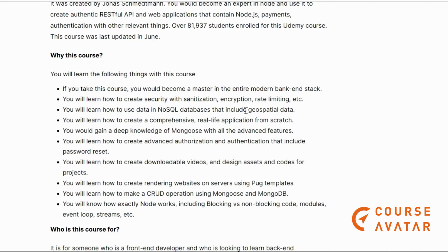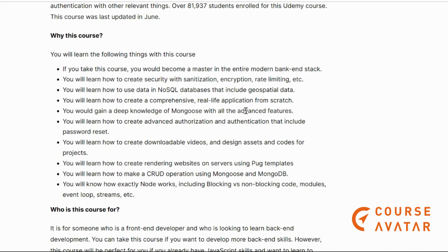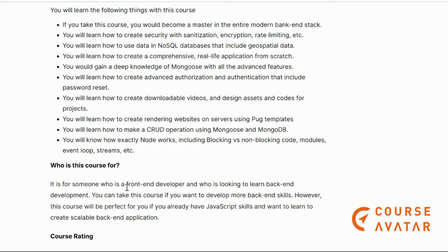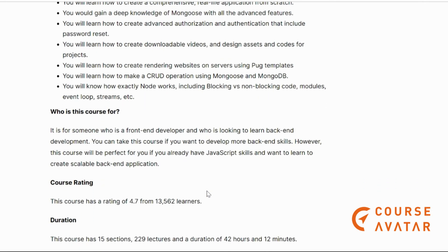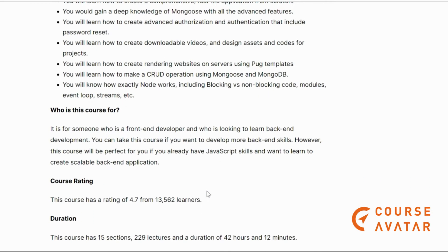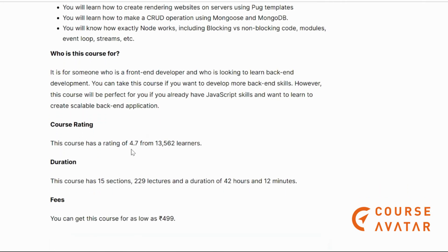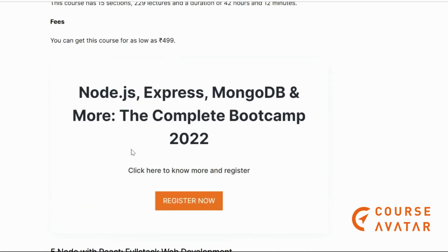You will work with SQL databases, create downloadable videos and assets, and understand exactly how Node.js works with blocking and non-blocking code, modules, events, and streams. This course is perfect for front-end developers who want to learn back-end development and already know JavaScript. Check out the link in the description box.